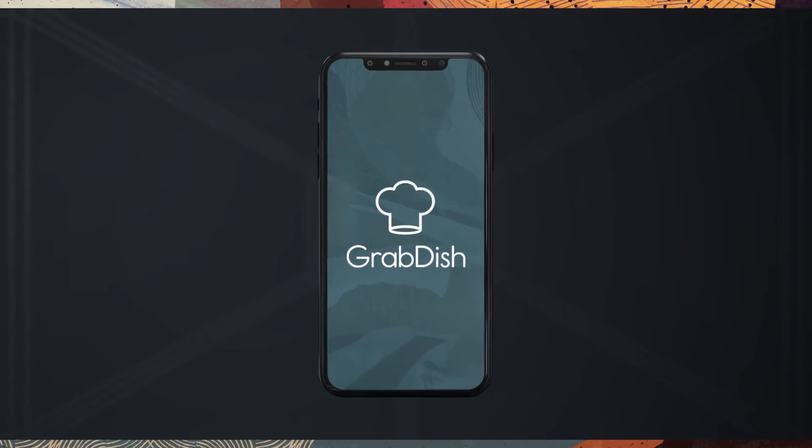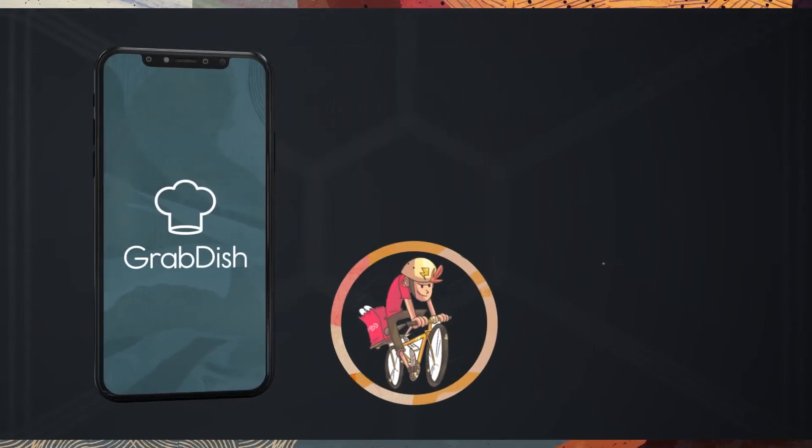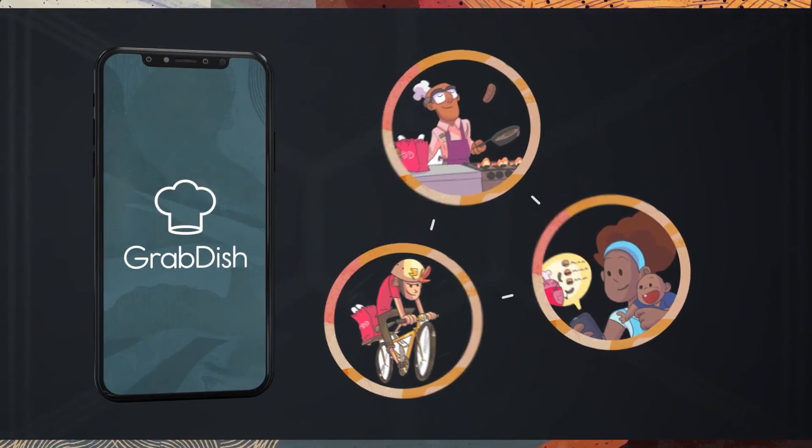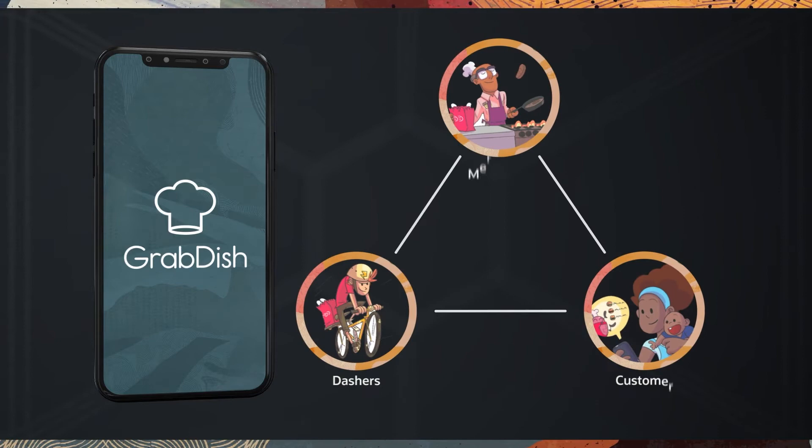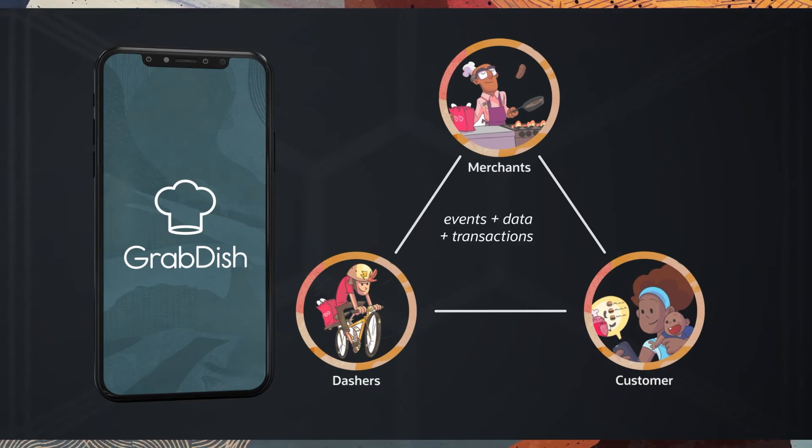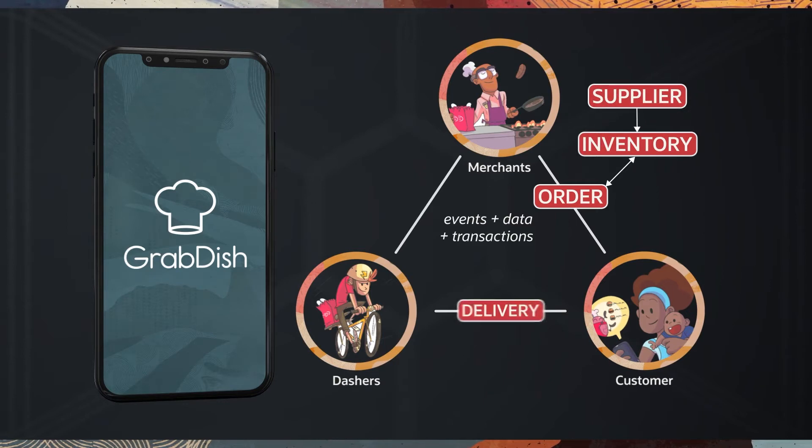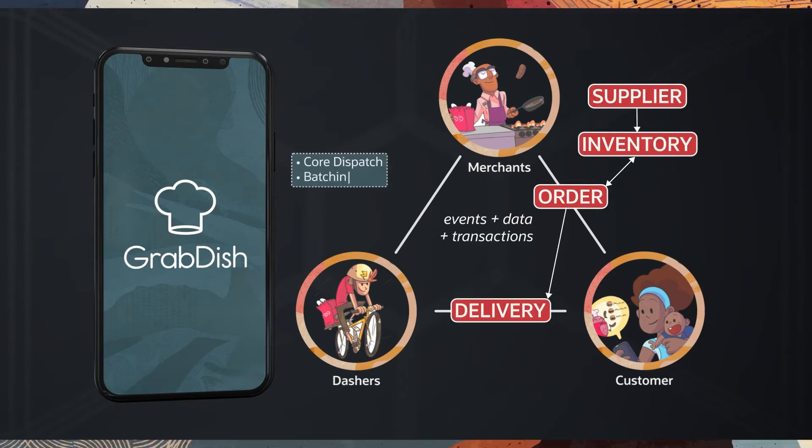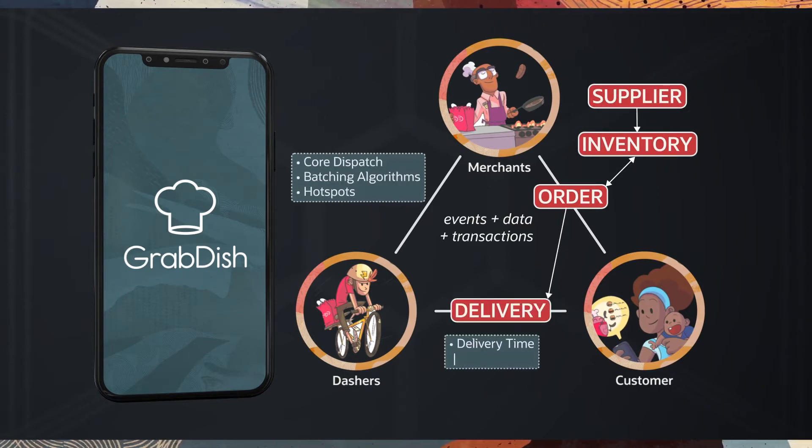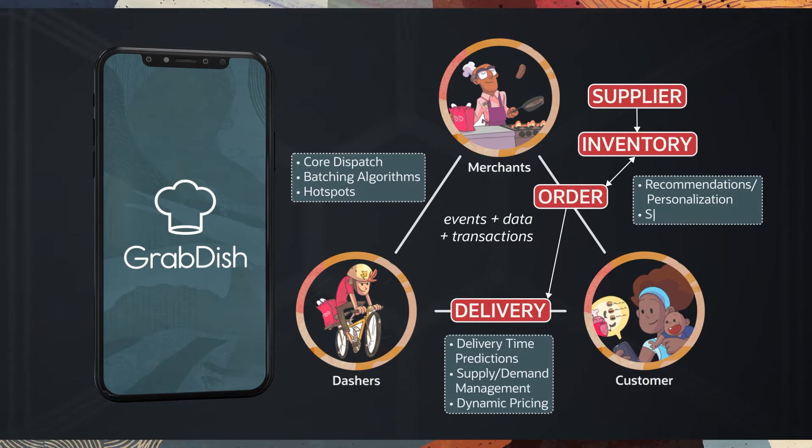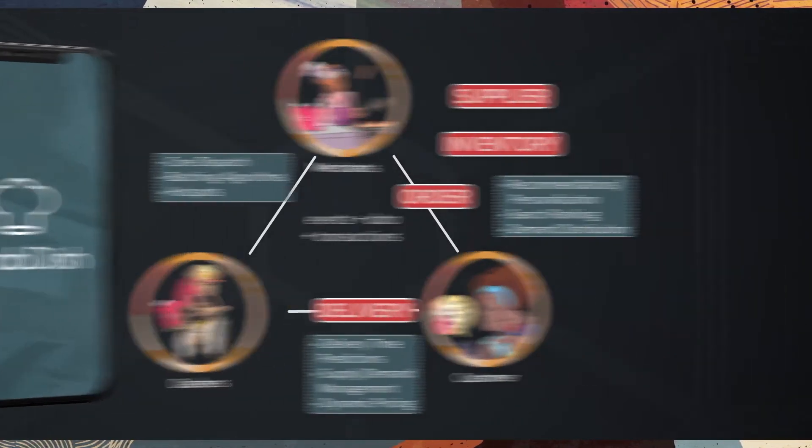GrabDish is a sample application for food delivery, like Uber Eats, to illustrate the data-centric and event-driven microservices architecture. Order, inventory, supplier, and delivery are the microservices built, and this application highlights multiple converged database services in the autonomous database.